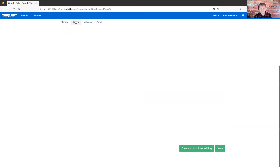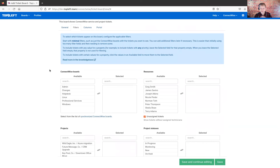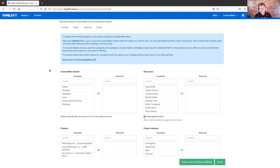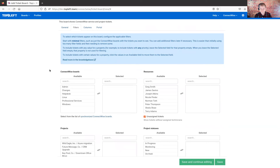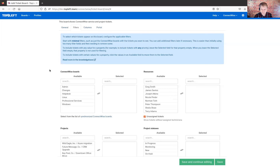For example, maybe the oldest tickets at the top would be one example. And so you can use this section to set up those preferences. That finishes up the general tab.